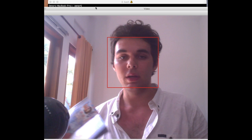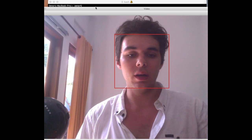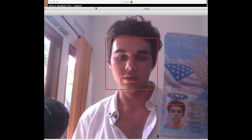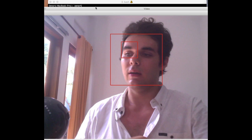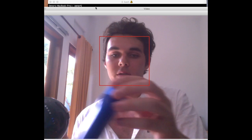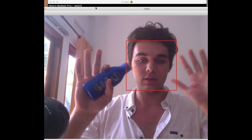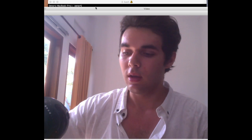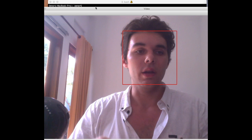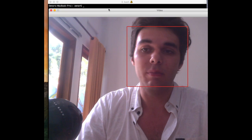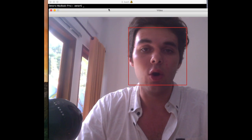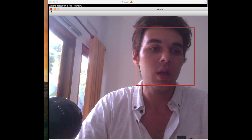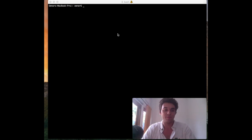If I hold up another picture of myself here, there we go — it'll also recognize that. But then obviously other objects, not so much. Sunscreen, no. So now we are going to build this in about 10 lines of Python using the OpenCV Python module, which is built for object recognition.